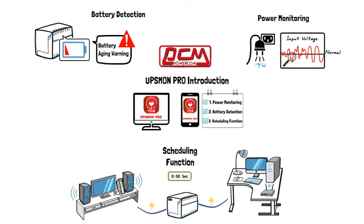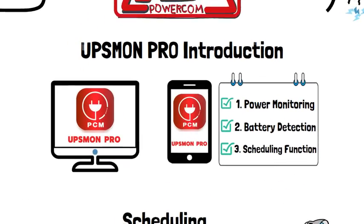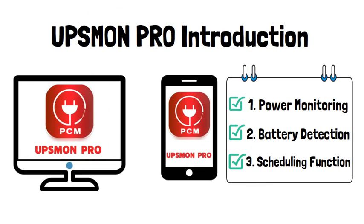Download UPS Monk Pro on your mobile phones and computers now to monitor your PowerCon UPS.